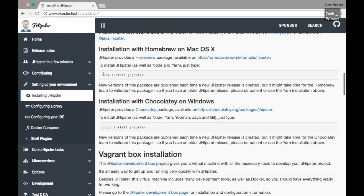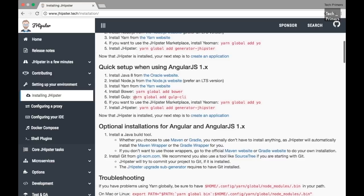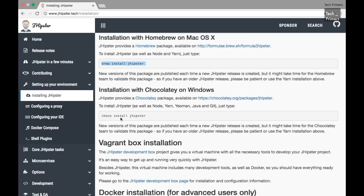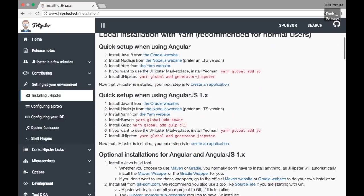On macOS I did a brew install for JHipster. I also had to install Gulp using Yarn since I didn't have it. I already had Node, Yarn, and Bower packages. I used Brew because it's inbuilt on my laptop. If you're using Windows you can use Chocolatey to install JHipster. I'm going to use the AngularJS project which is the JavaScript version of Angular 1.x.